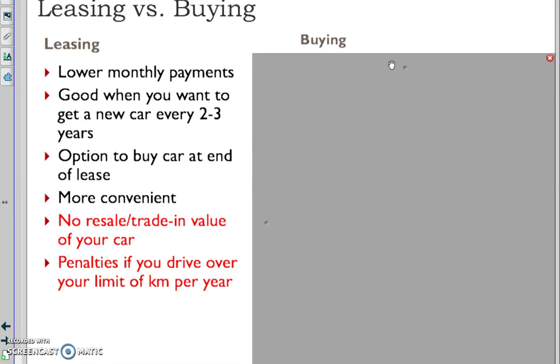Leasing is good when you want to get a new car every two or three years, like my mom and dad. I don't know why they're not leasing. Are you listening mom? She never listens to my videos.